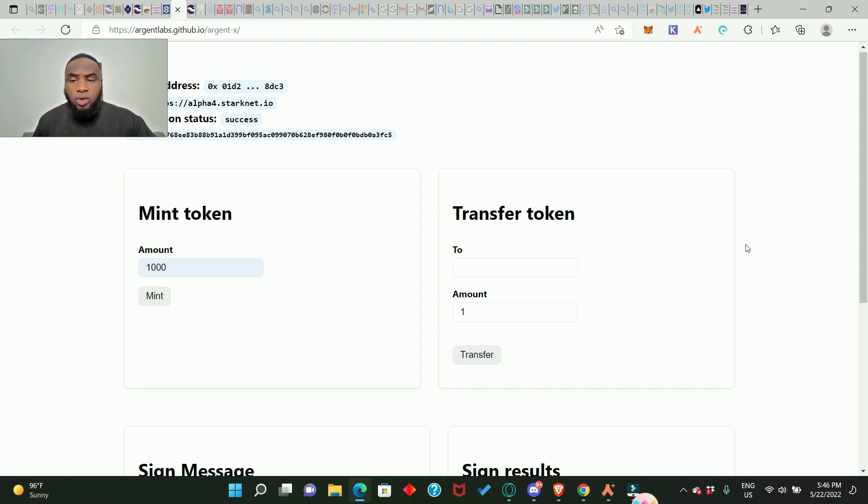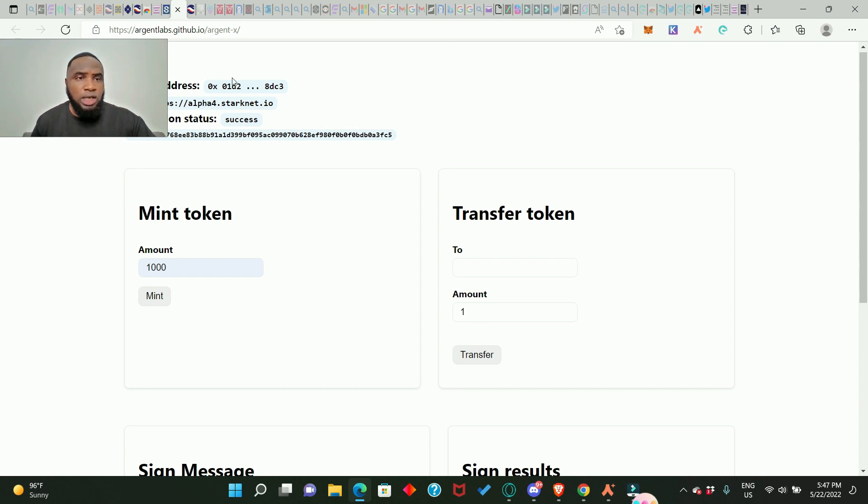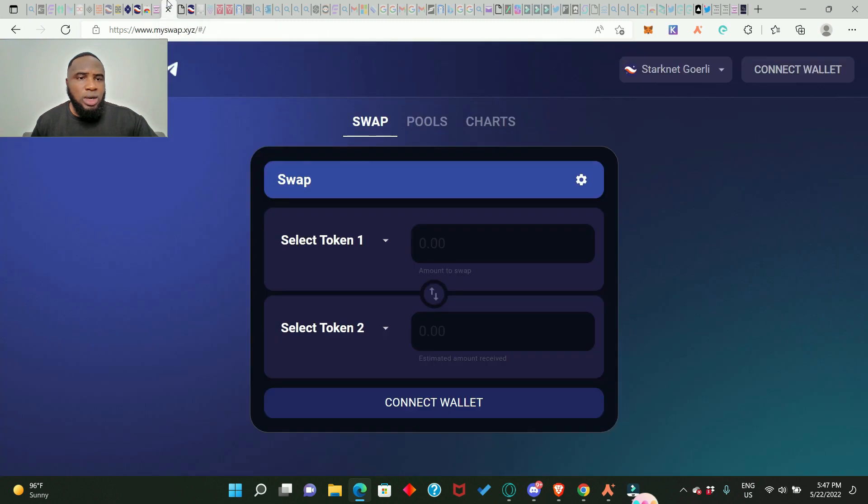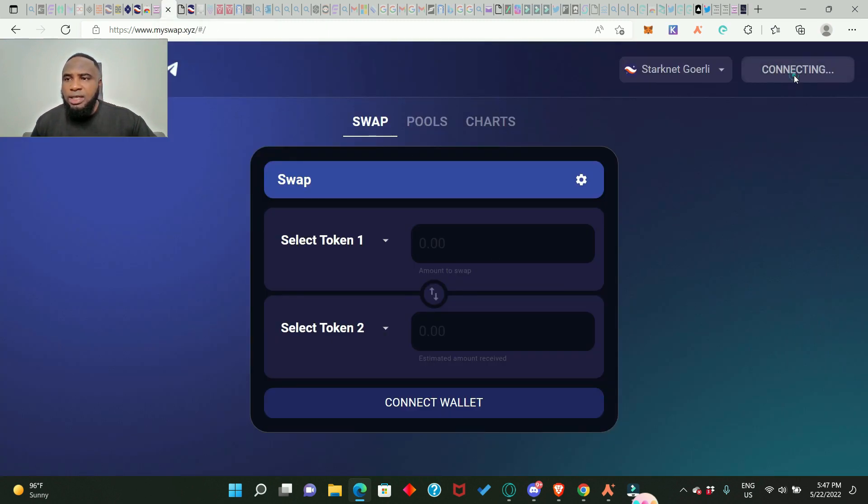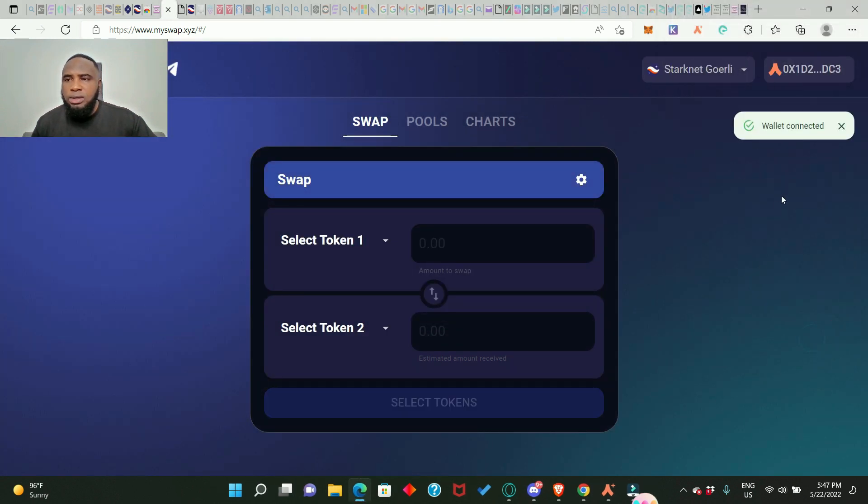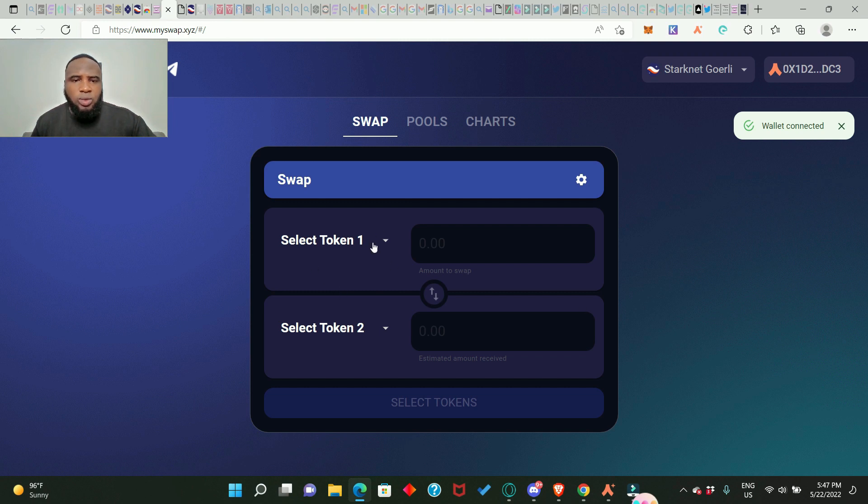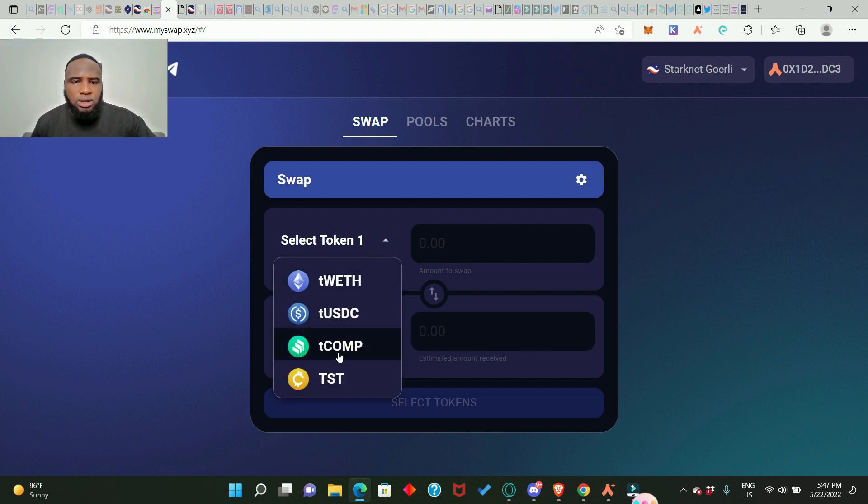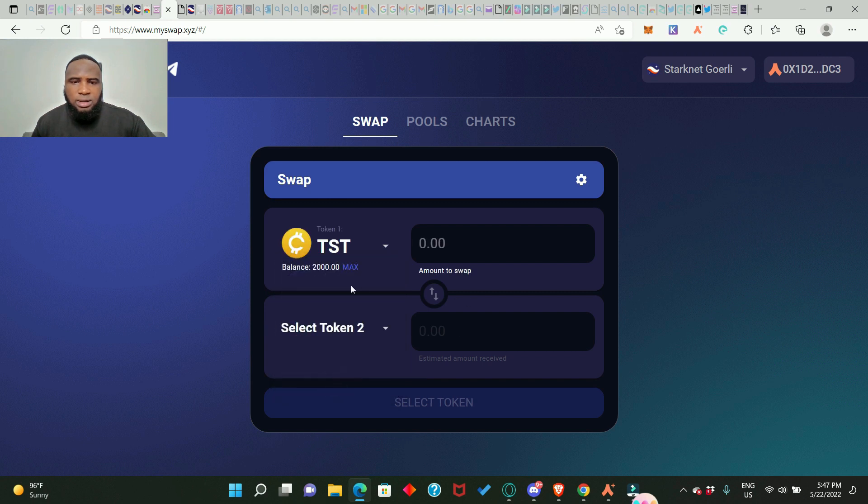So let's go to the next step while we're waiting for our test token to arrive in our wallet. So we go to MySwap and we need to connect our wallet. Click on Argent X and connect. Wallet connected.